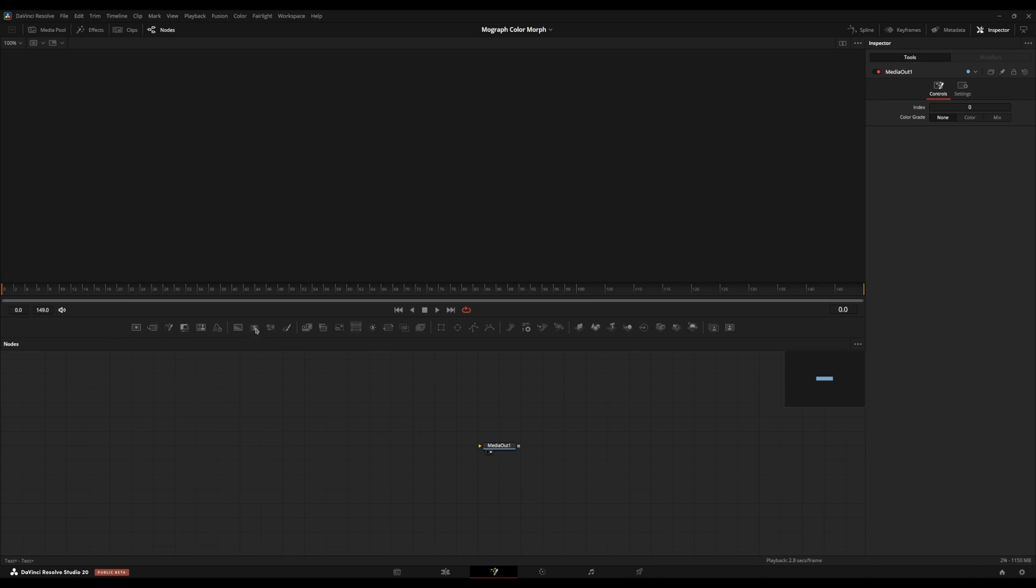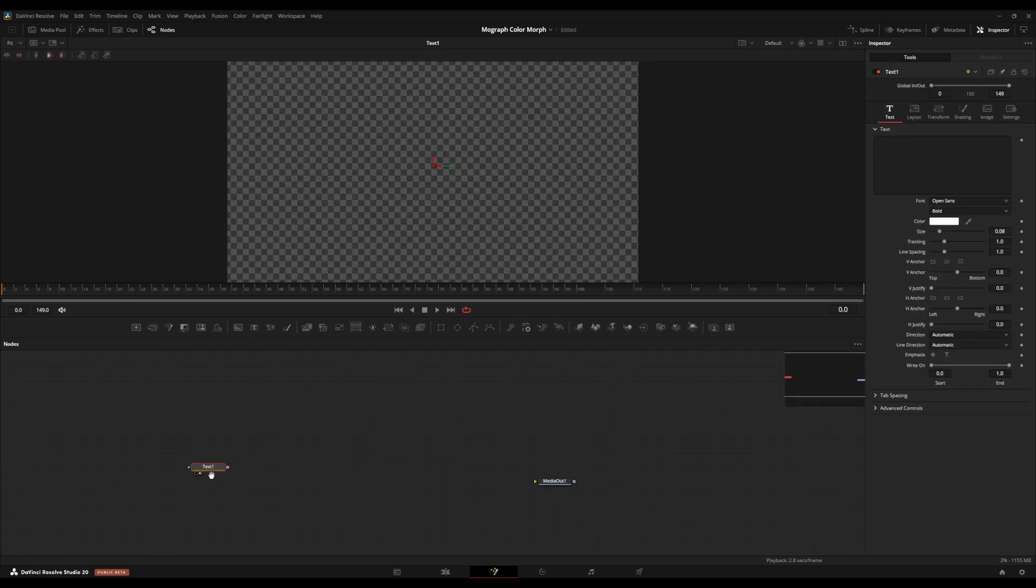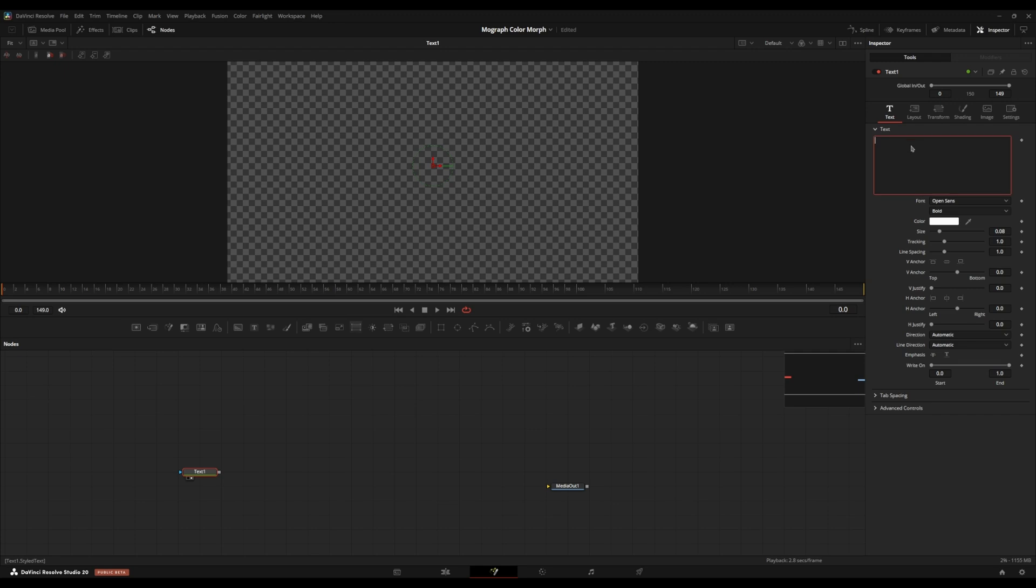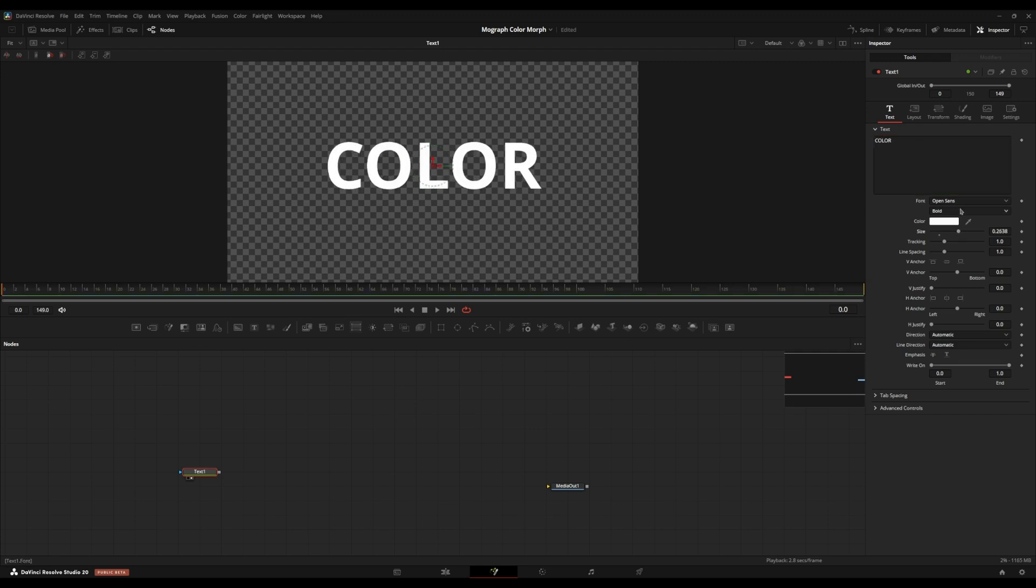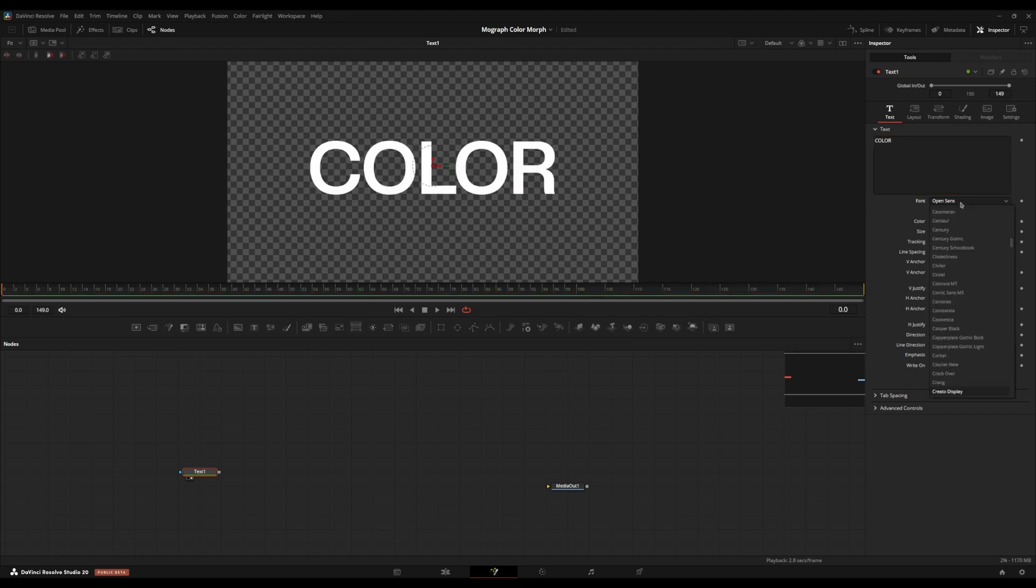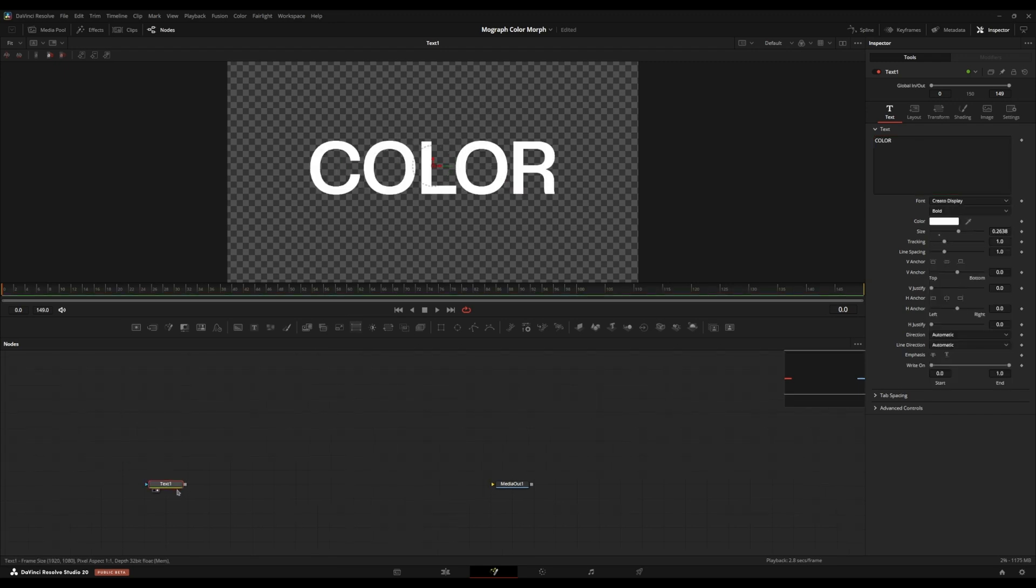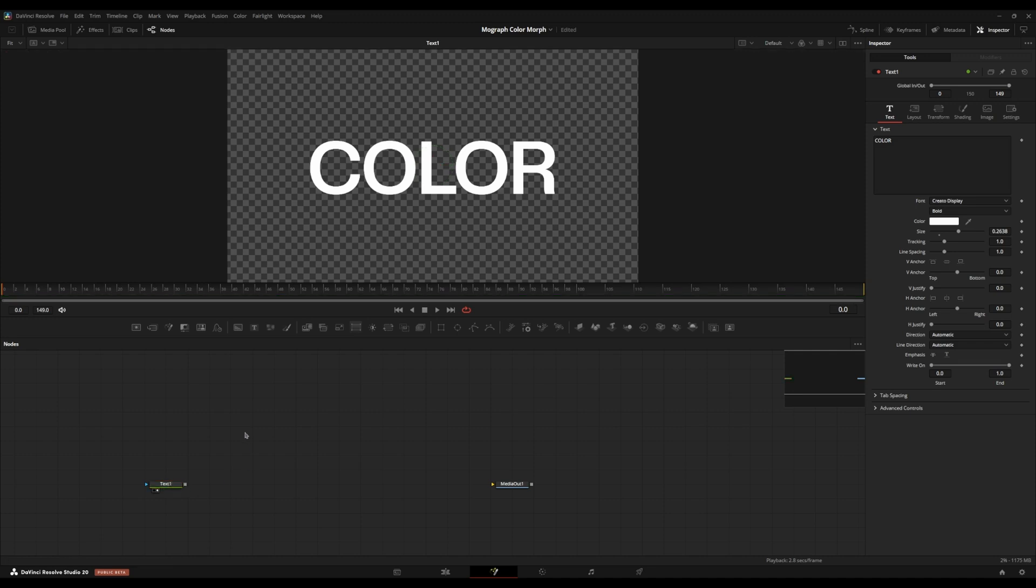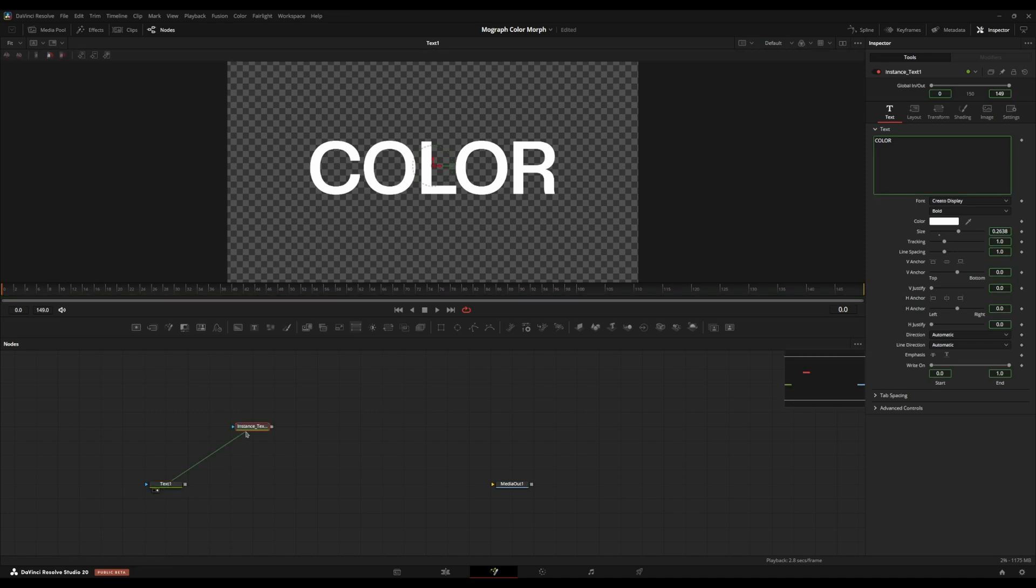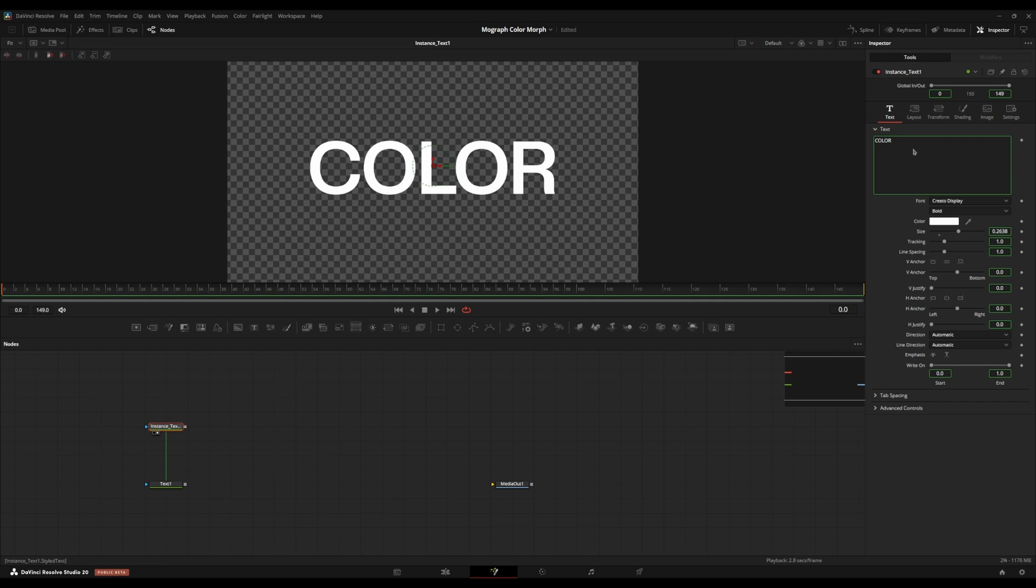So first, we're going to start by grabbing a text plus node, and I'm just going to write color, just size up. I'm going to use create a display, and then I'm going to control C, copy this text, and control shift V, create an instance of this text. And what I'm going to do, I'm going to go into this text right here. I'm going to go to the text box up here.